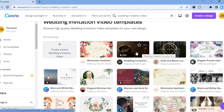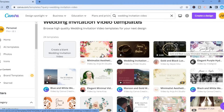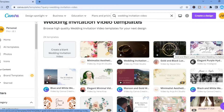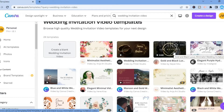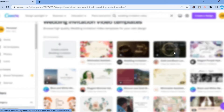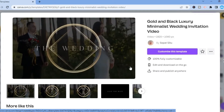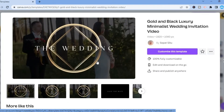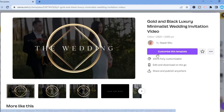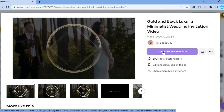All you have to do is simply hover over a template and you can see how it looks. Once you have found a template that you like, for example this one right here, simply tap on it. You will then see a preview of how it looks, and then you're going to tap on 'Customize this template.'